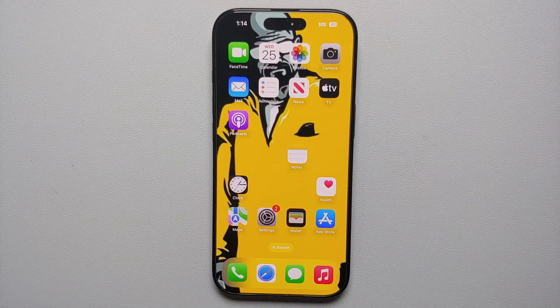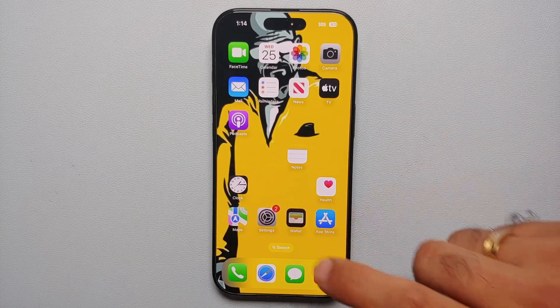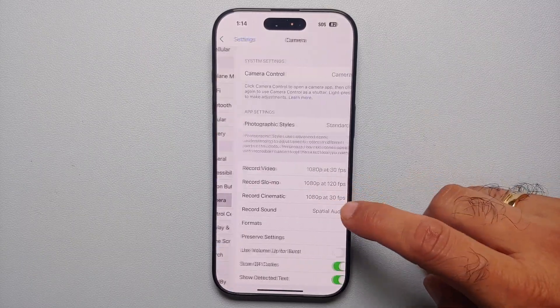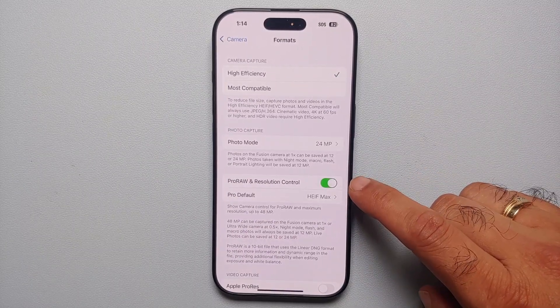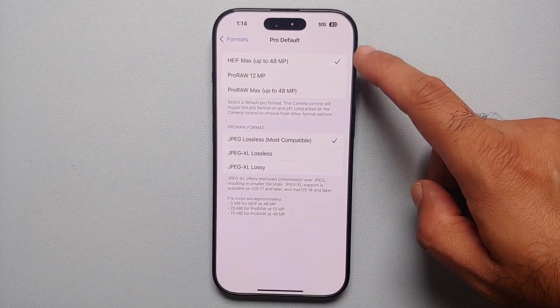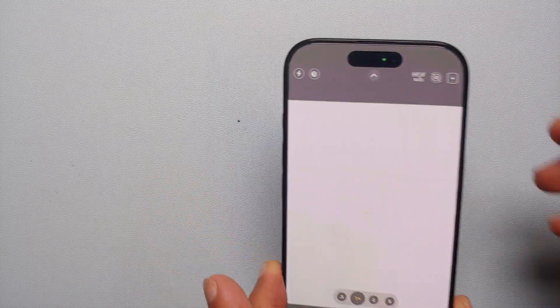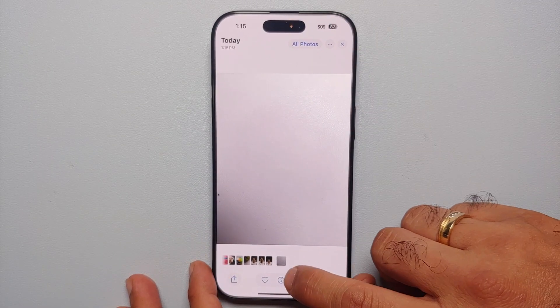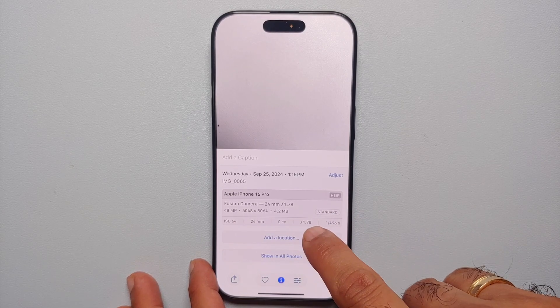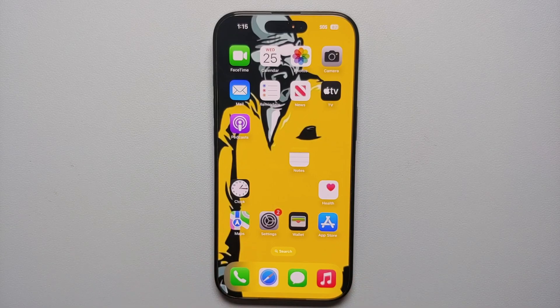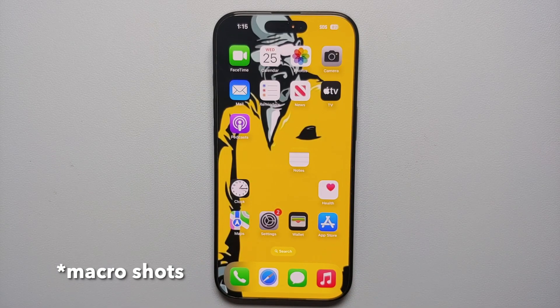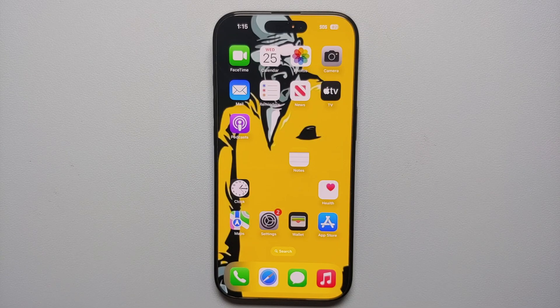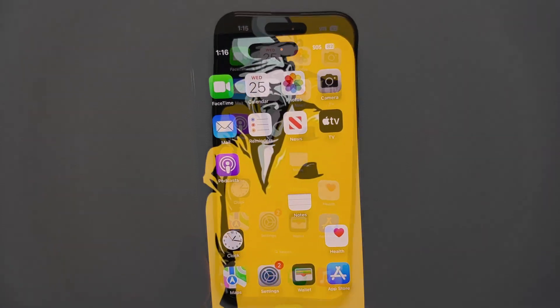If you own the iPhone 16 Pro or Pro Max and want to take 48-megapixel pictures, go into Settings → Camera → Formats, enable Pro Raw and Resolution Control, tap Pro Default, and make sure it is set to HEIF Max. In the Camera app, enable HEIF Max on the top left. Any picture taken — not in macro mode — will now be 48 megapixels with the Fusion camera. The wide-angle camera also supports this; portrait shots still come out in 12 megapixels.